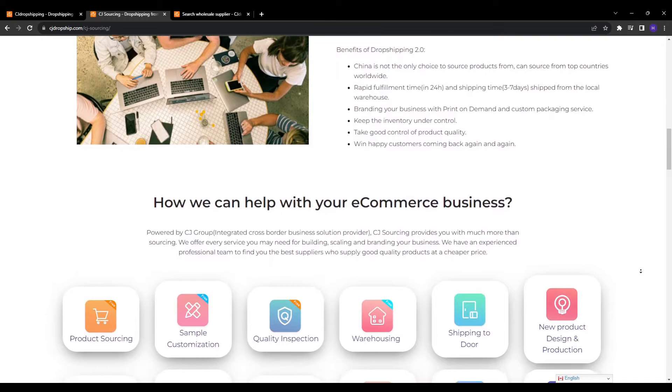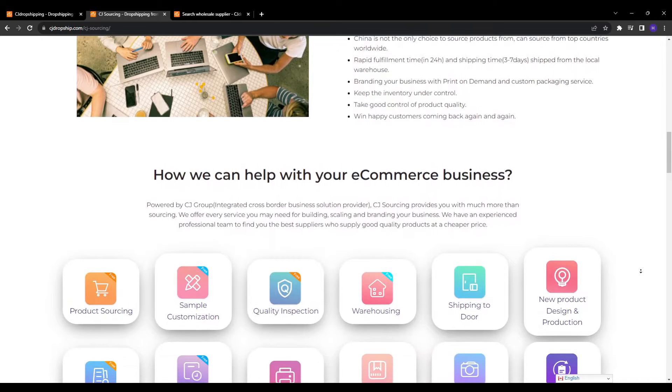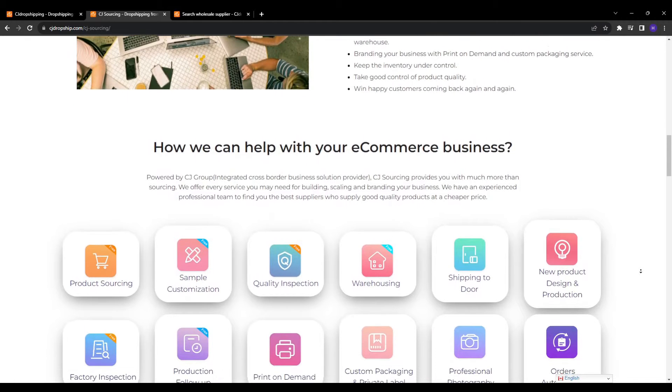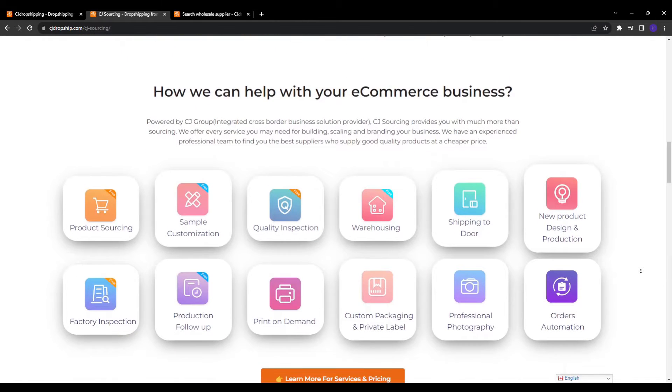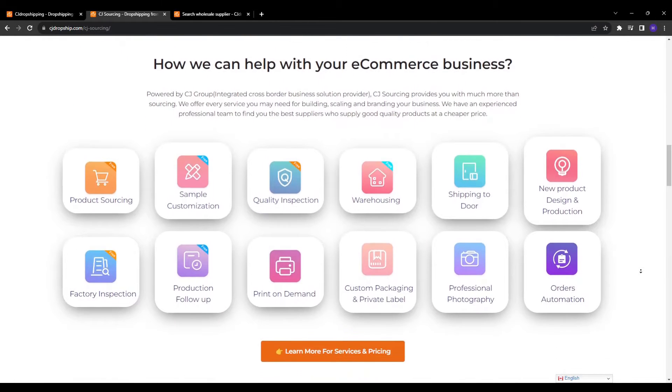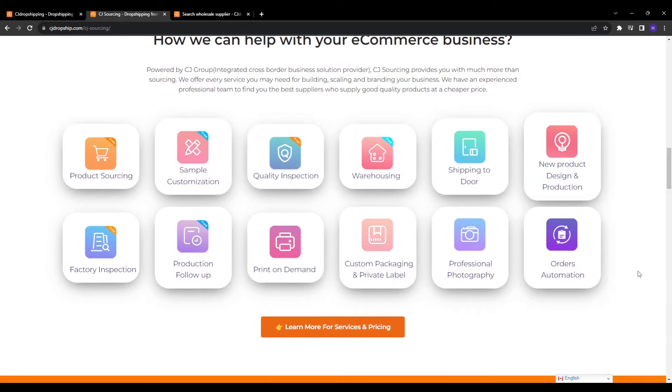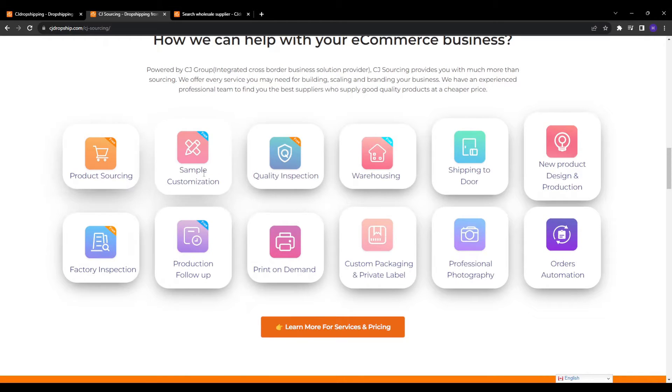Additionally, you get access to a vast pool of products spanning many categories from popular consumer goods to niche items. This opens up a lot more possibilities to find top selling items relevant to your store.